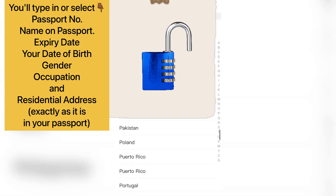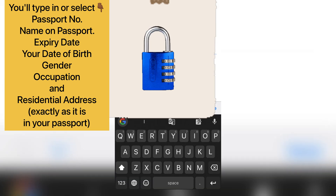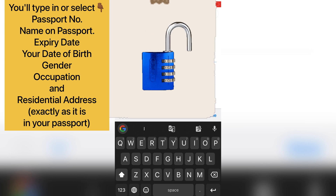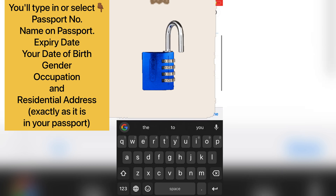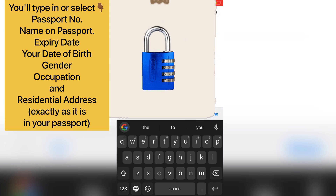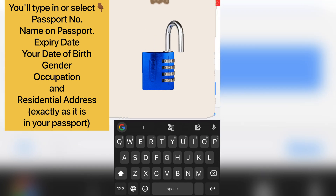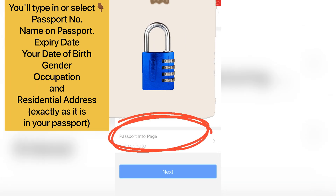Click on residential address and it will take you to select your country again — I'll select Nigeria. Then select your address line. It's better to use the address you used when registering your international passport, as that can be easier. Then select your town or city, your state or province, type in your zip code, and click OK.